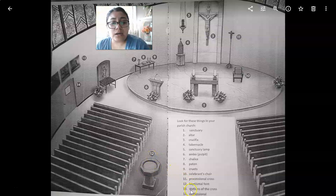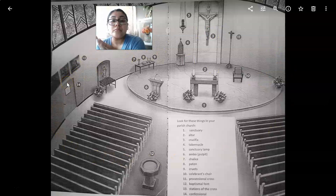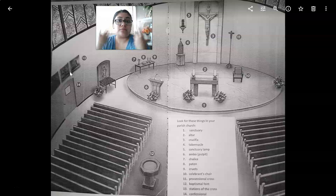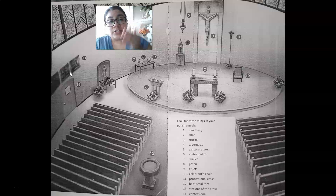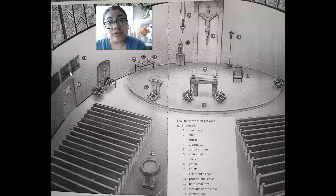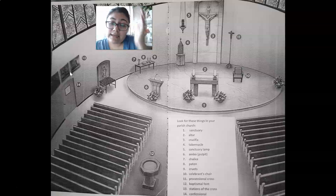Number thirteen: the stations of the cross. The stations of the cross go all across the sides of the church — there are fifteen of them. Each one has a picture and a summary or illustration, and those pictures show the steps of how Jesus was crucified. It's called the passion of Christ, made into stations: the steps of how Jesus ended up on that cross.